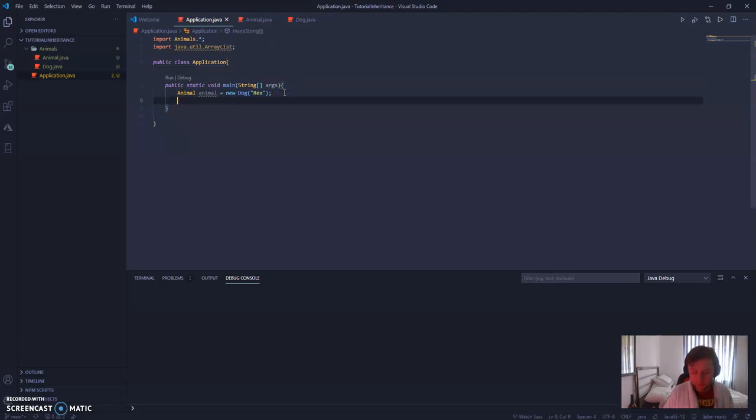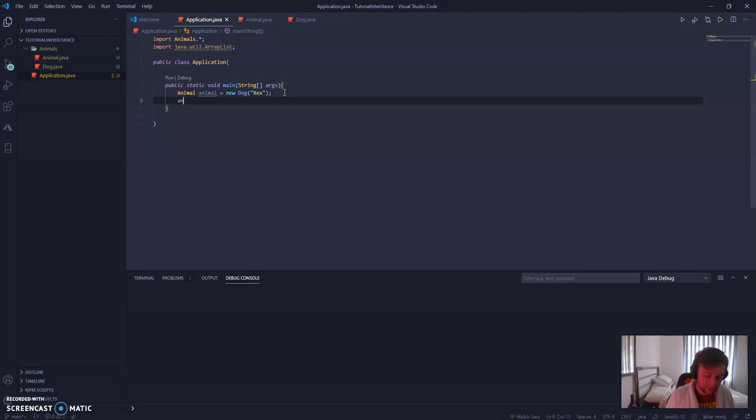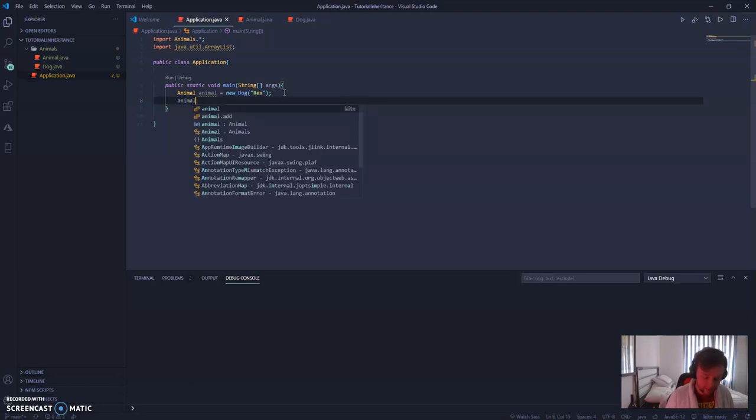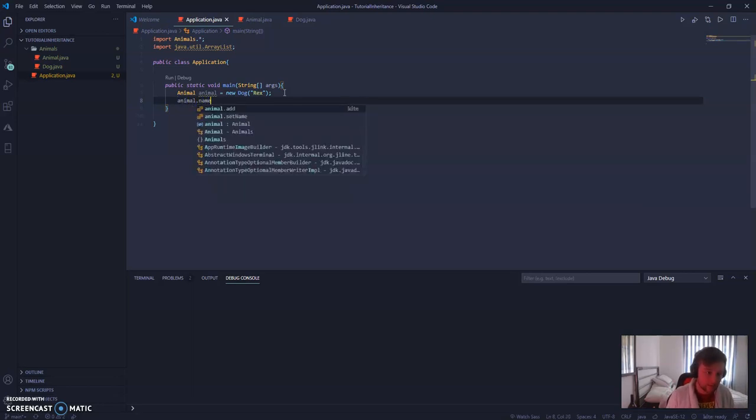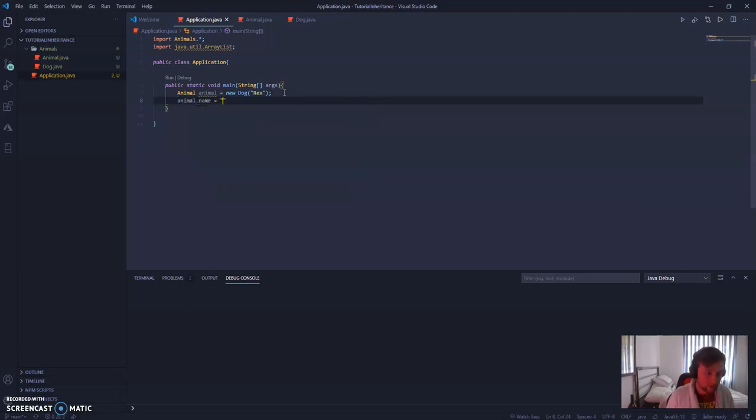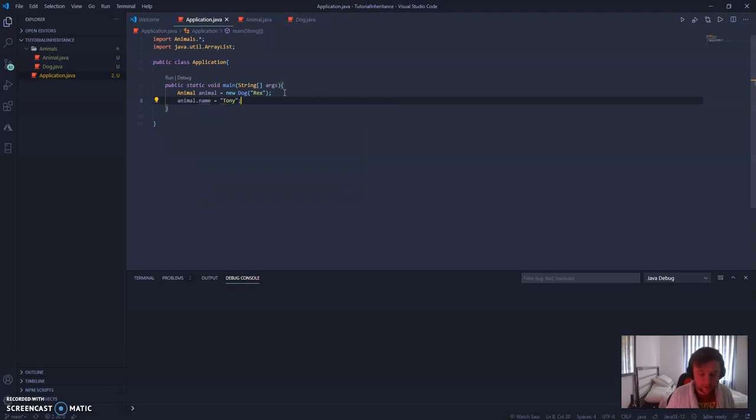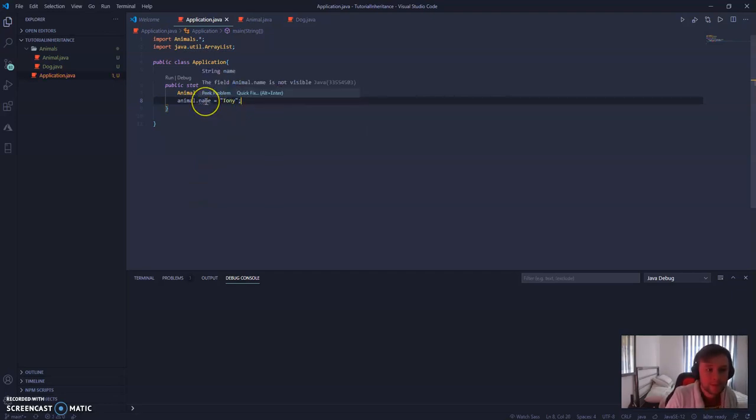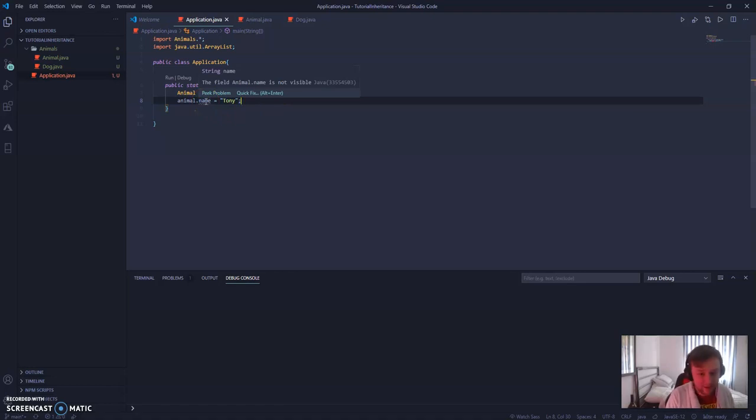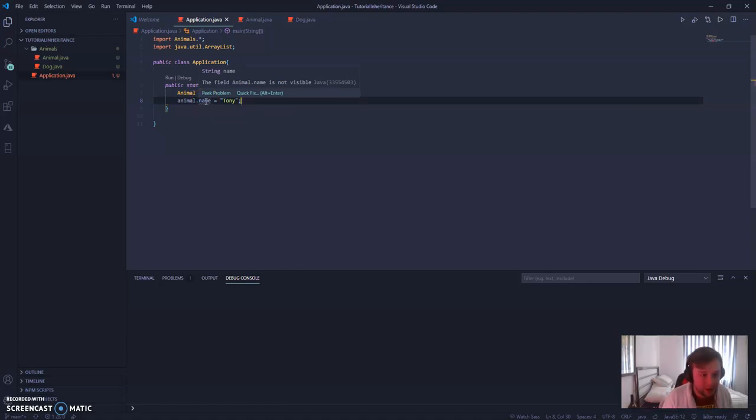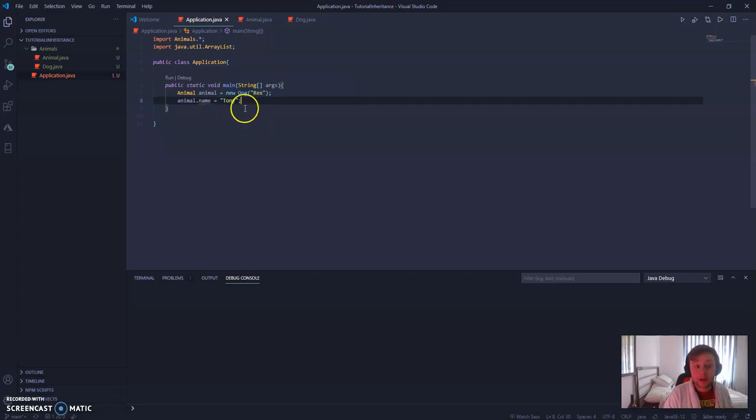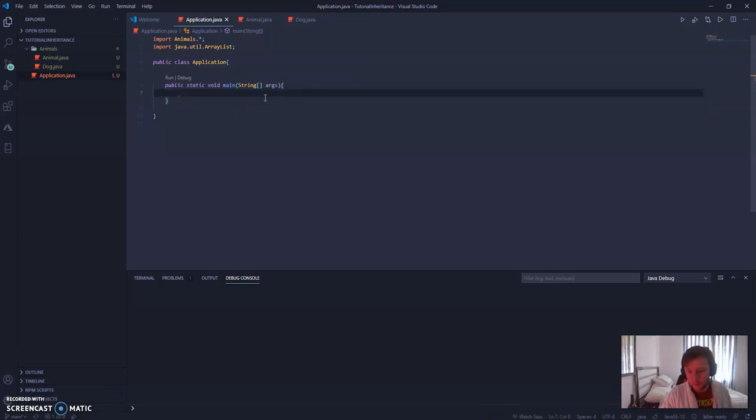And a moment ago when I was talking about protected classes, here's what this does. So if I say animal.name is equal to Tony, we cannot access that name variable from outside of the child class or the package. So it's not going to let us do that. We would have to use a setter method.